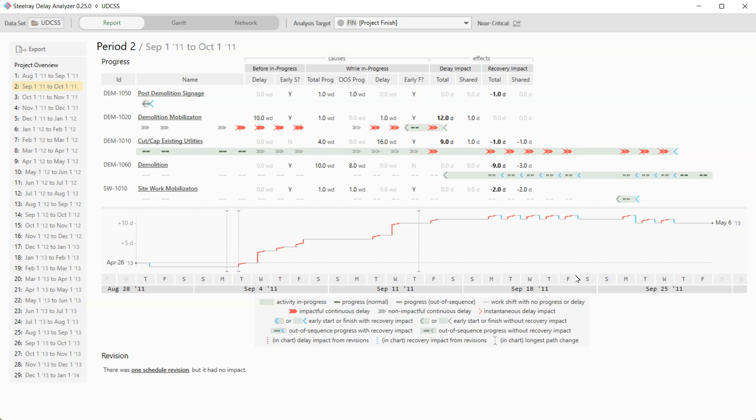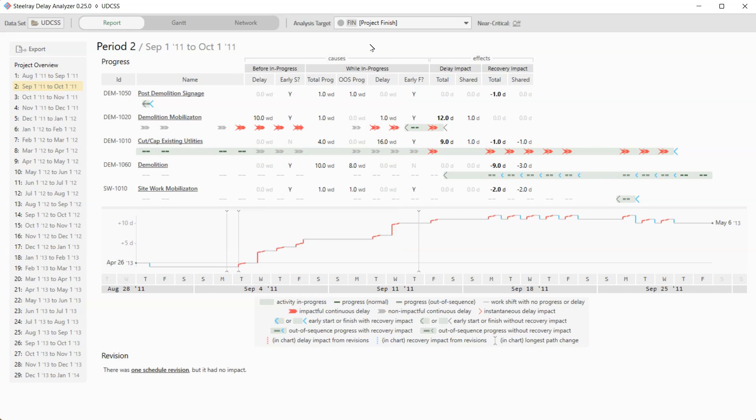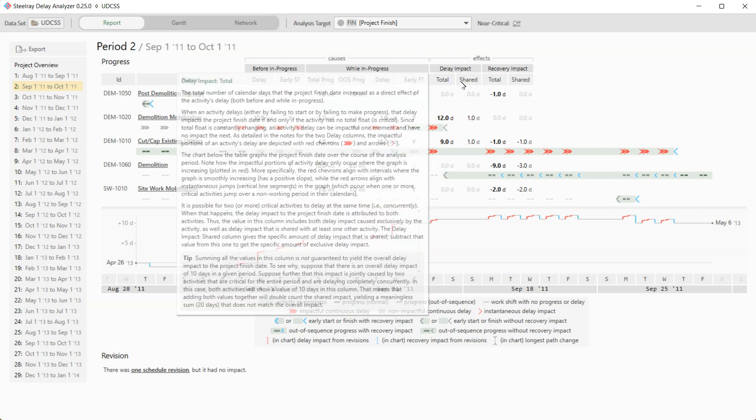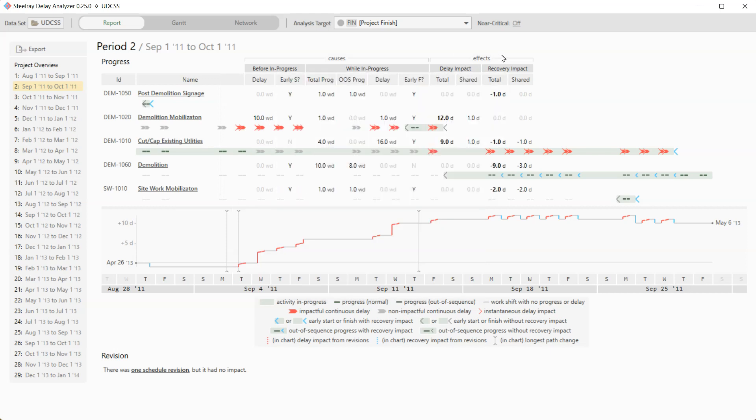That's basically what you need to know. So in this table, which really represents what you would come up with when you did a delay analysis on this period, you've got two groups of columns. The first columns up to about this point represent the causes, meaning what actually happened that caused delays or recovery. And the last four columns here, those represent the effects, the impact on the finish date.